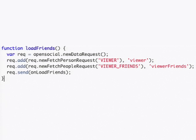Within the load friends function, we create a new open social data request, add into it requests for the viewer and the viewer friends information, and send the request to the open social API where it then calls onload friends once the data has been returned.